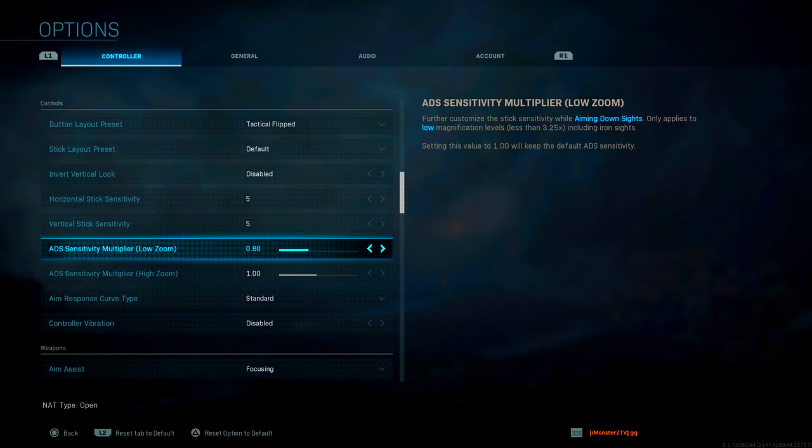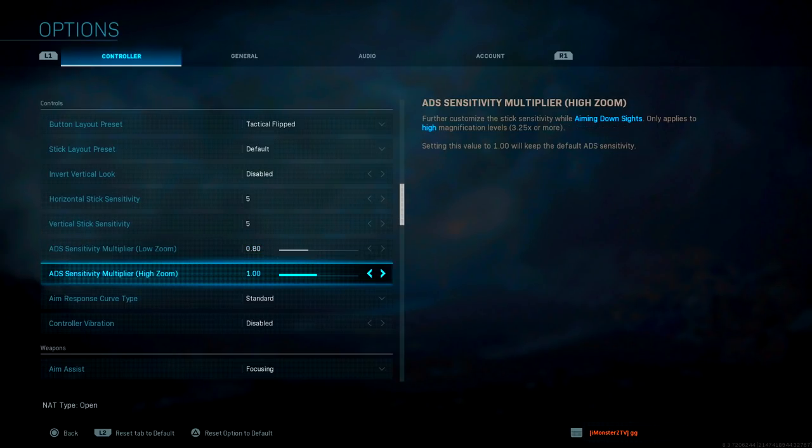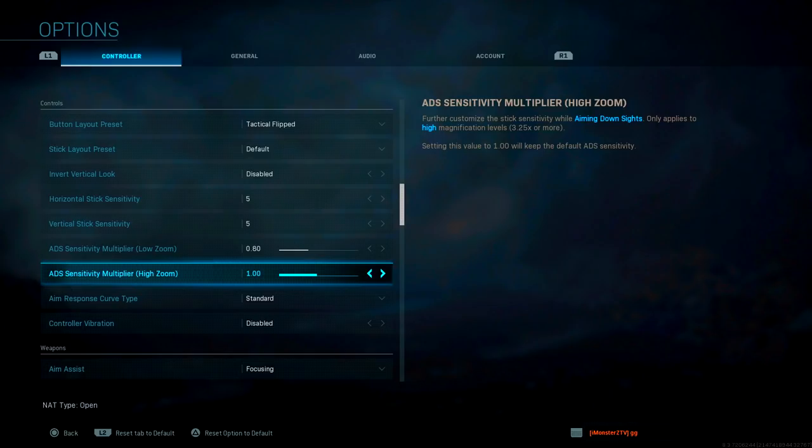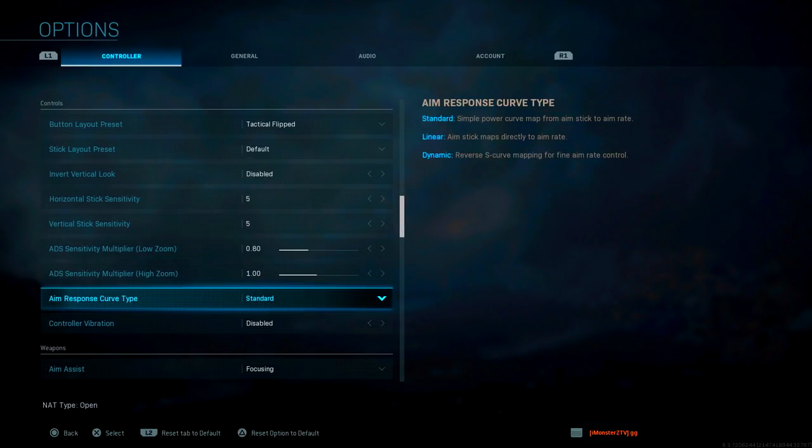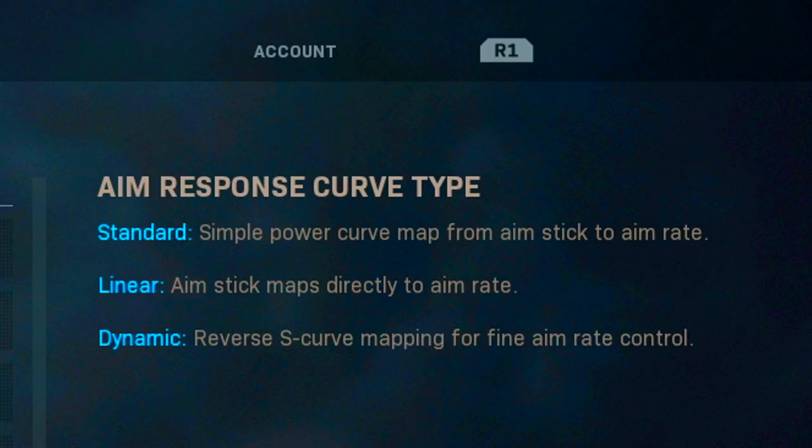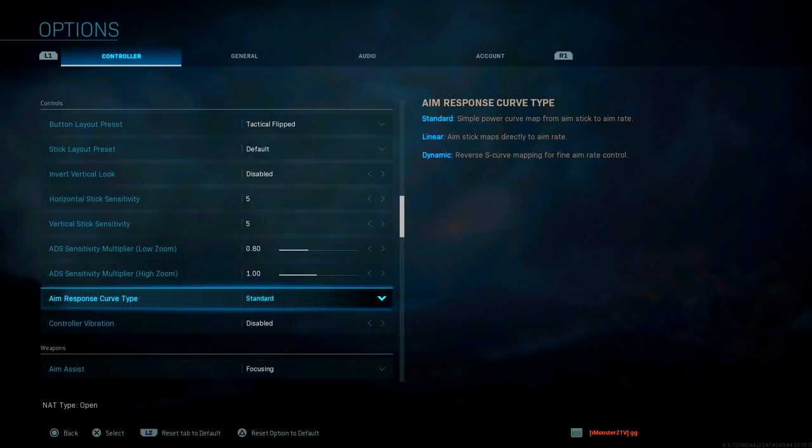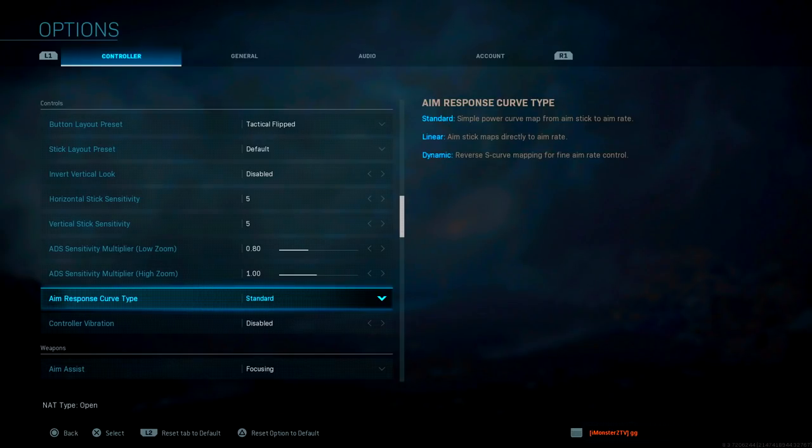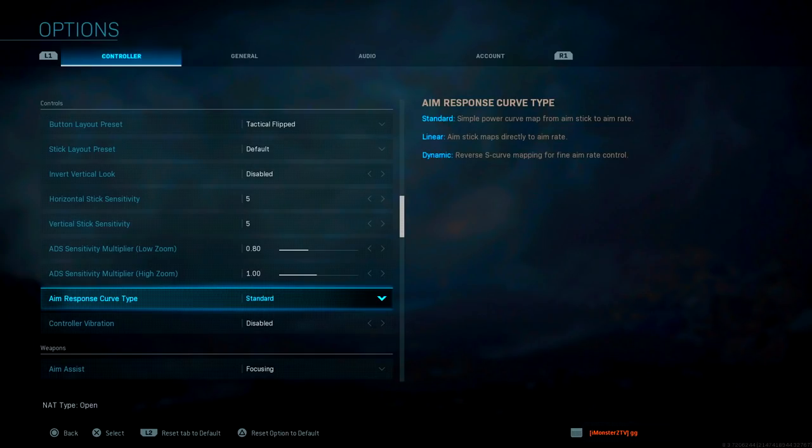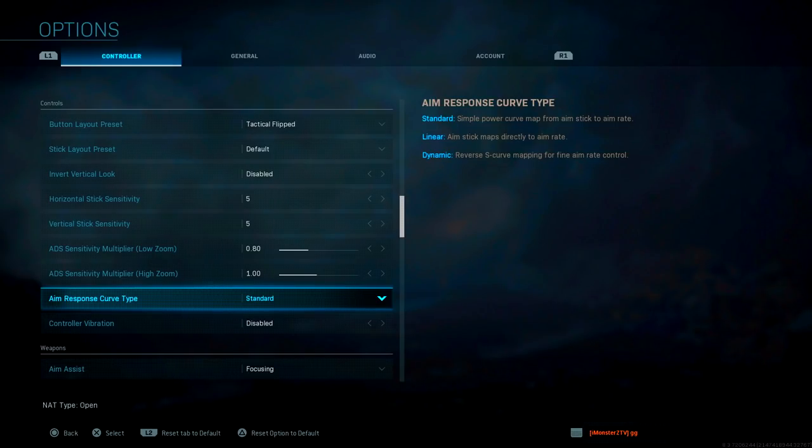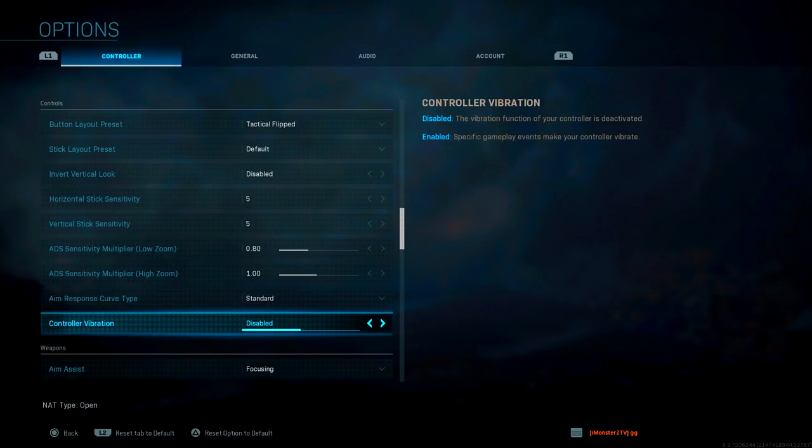ADS sensitivity multiplier - don't worry about that unless you're a hardcore sniper person. Aim response curve type is brand new to Call of Duty. You have standard, linear, and dynamic. The reason why I left it at standard is because I did test out the other two. Linear was just way too sensitive for me personally, and dynamic I didn't see much of a difference. But once I put it back to standard, I was definitely winning a lot more gunfights and my shots were a lot more accurate. Why make it more complicated than it needs to be, especially when you're dealing with sensitivity?